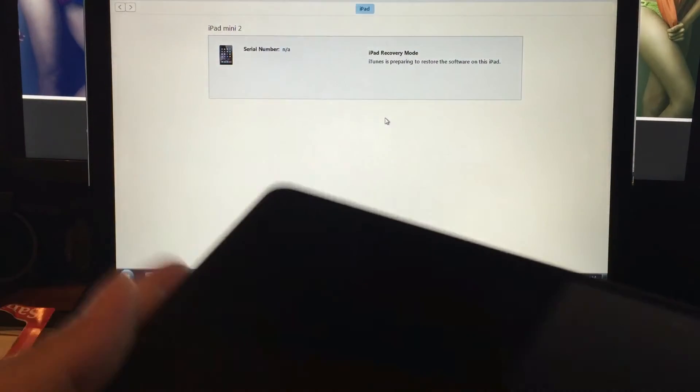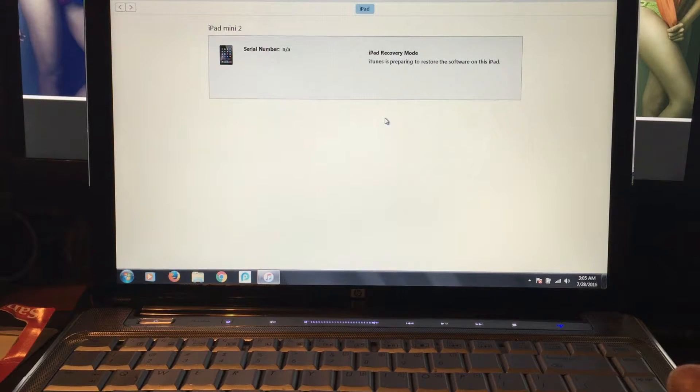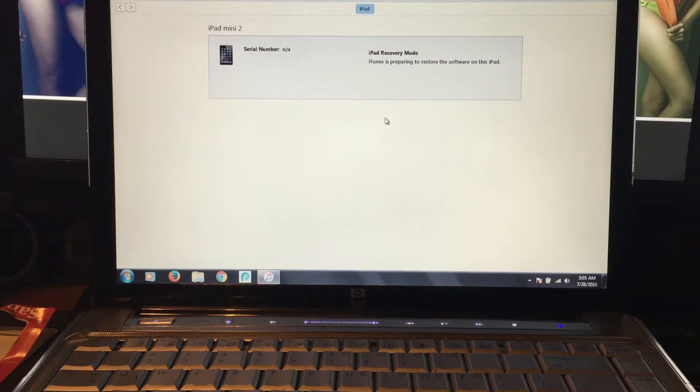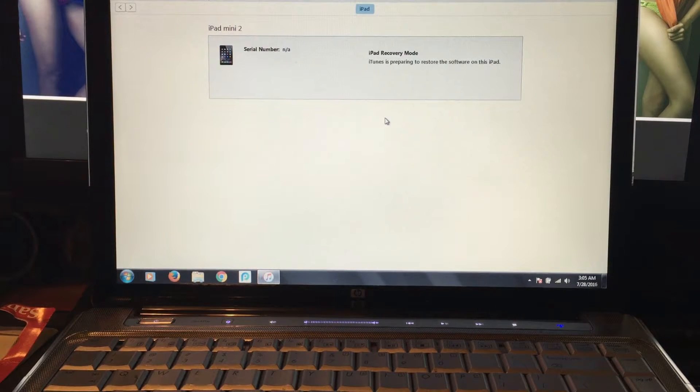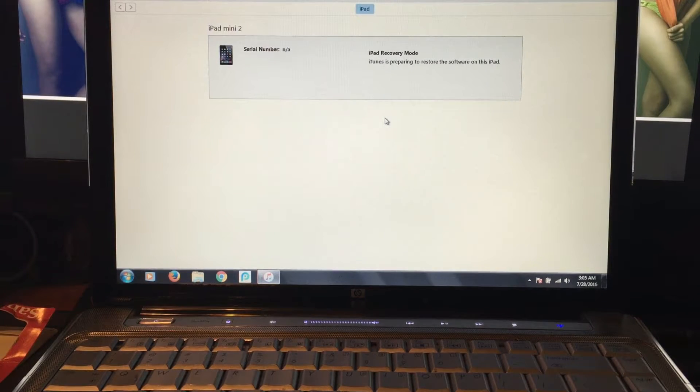Let it extract and then it's going to restore. That's basically it. That's all you have to do. Hopefully this helps.